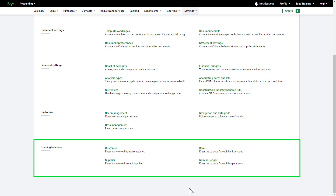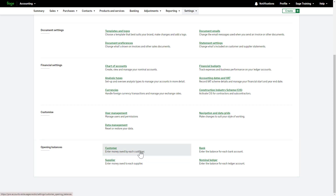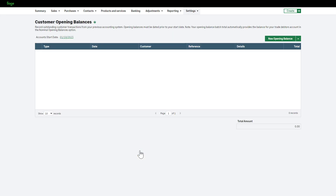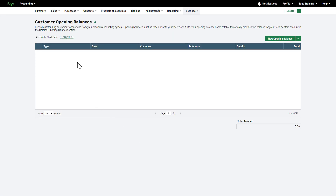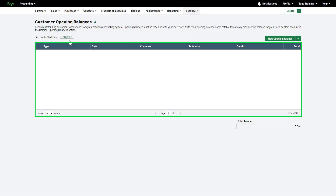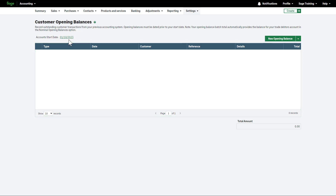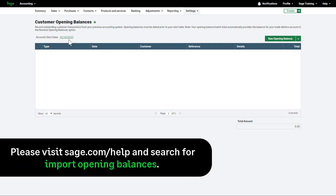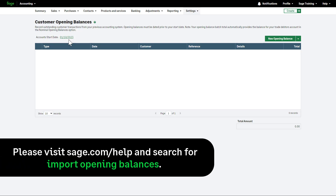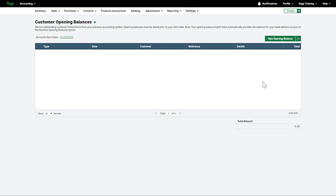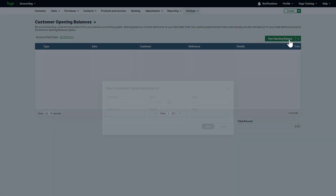For this demonstration, we'll set up customer opening balances. However, the process for suppliers is the same. The account's start date is confirmed at the top of the page and any existing opening balances are listed here. You can import customer and supplier opening balances or enter them individually. For more information and instructions on importing these, please visit our Help Centre and search for Import Opening Balances. To enter opening balances manually, one by one, click New Opening Balance.